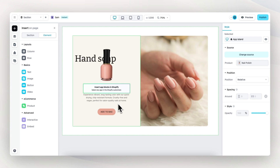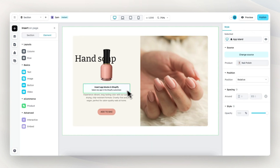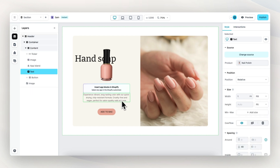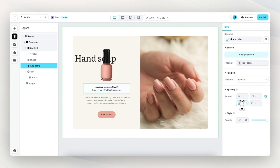The app island element is now visible, but nothing is really happening, and when we preview it's not even visible. The reason for this is that it's only editable from within the Shopify theme editor, which I will show later when we publish the section to our Shopify store. For now, I want to create a bit more space between the app island element and the product description, so let's select it, go to spacing, and add 20 pixels to the bottom.